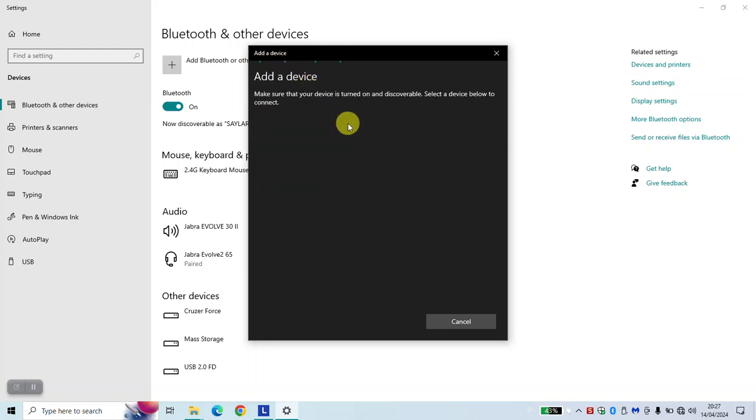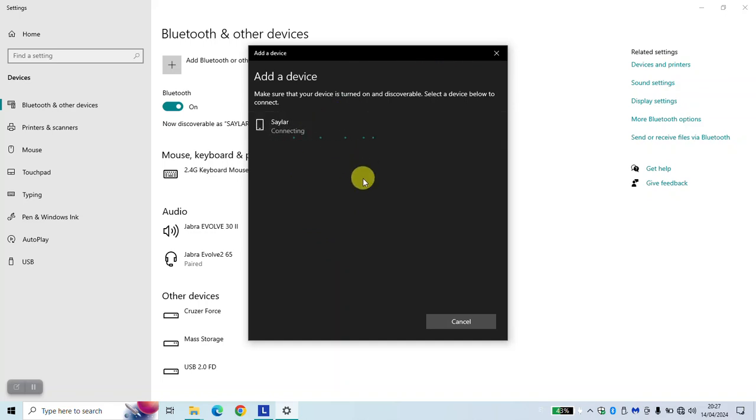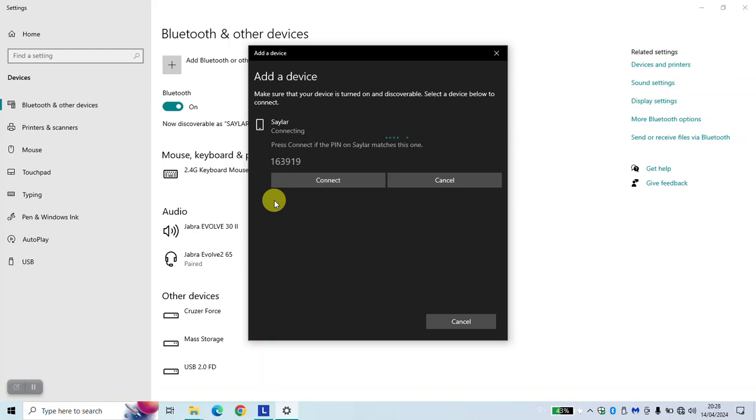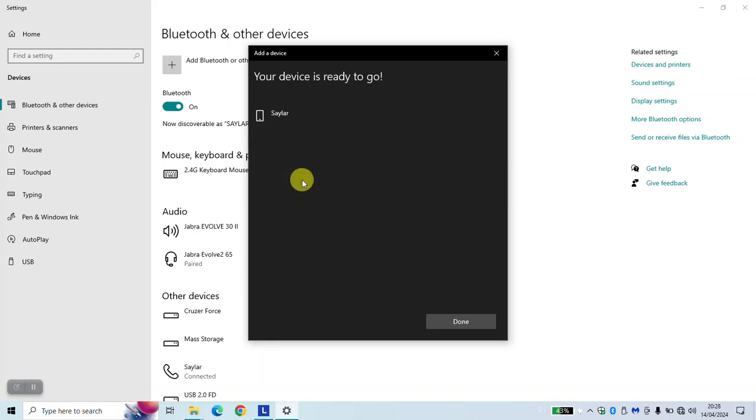Wait a few seconds until your mobile phone appears and click on it to pair. You will be prompted in your mobile phone to accept the pairing or connection. Just click pair. Click connect in the laptop and click done.